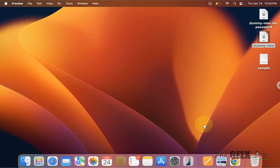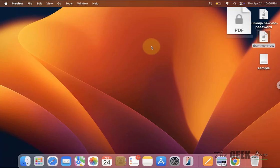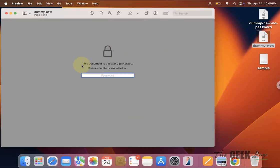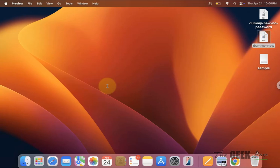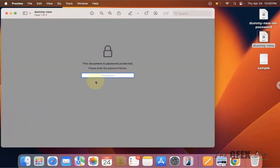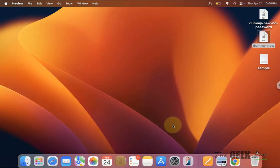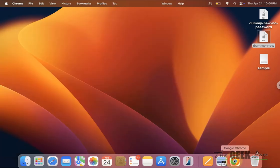Hi guys, let's see how to remove the password from a password-protected PDF file on Mac. If you have a password-protected PDF and you want to remove the password from it so that you don't have to enter the password again and again when you try to open it, you can either use Chrome or Firefox.